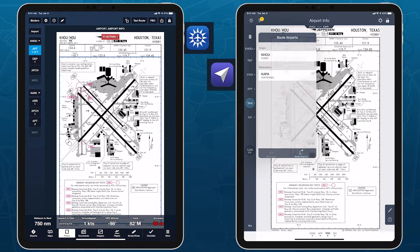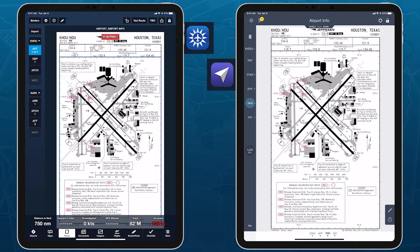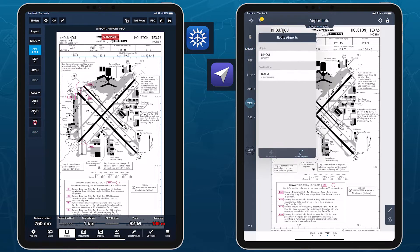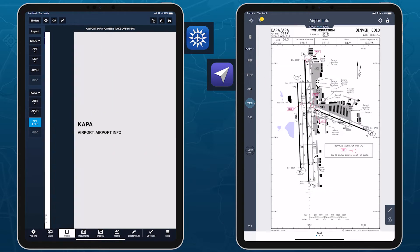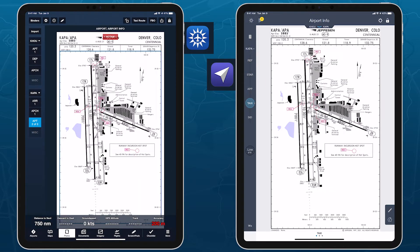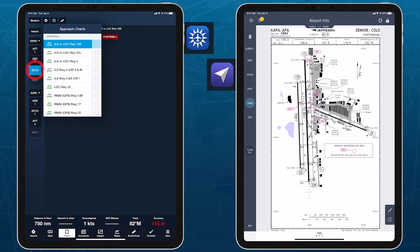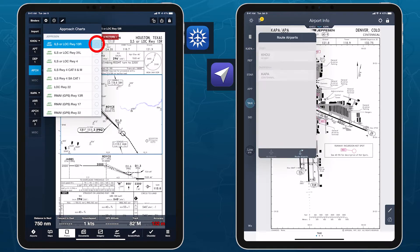ForeFlight also organizes the plate categories to match the order you access them during the flight. Airport diagrams and information for the departure airport come first, while the same plates for the destination airport come last. ForeFlight also omits plate categories that you don't need for a flight, such as SIDs for the destination airport and STARs for the departure airport. Approach procedures for the departure airport are still available in the event of a return-to-base scenario.